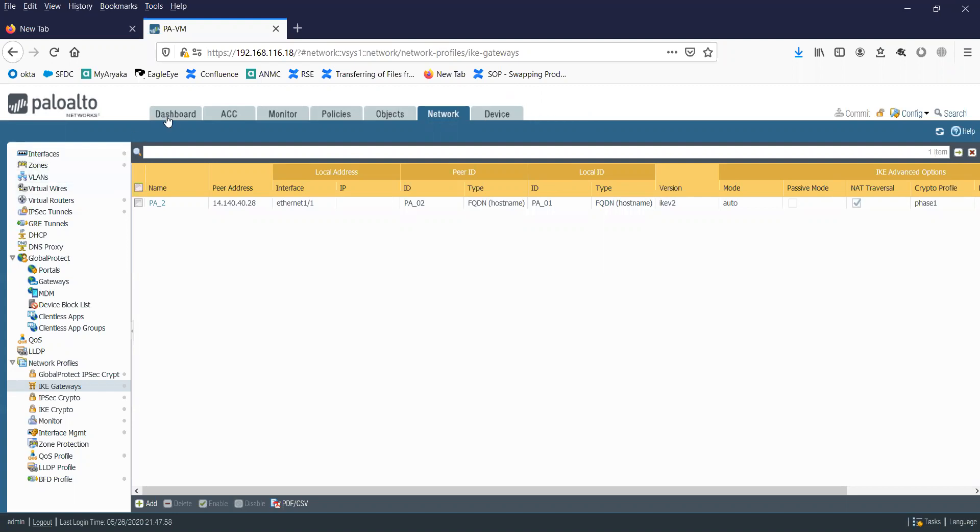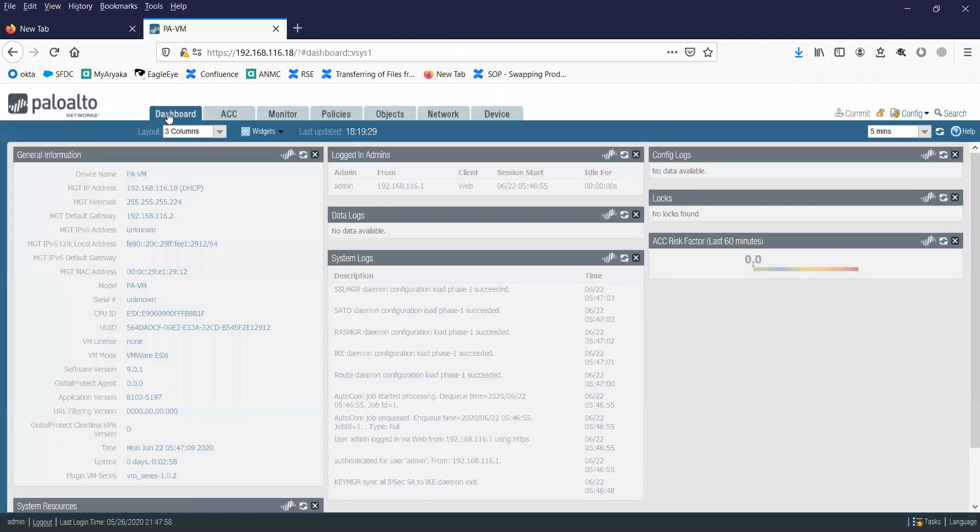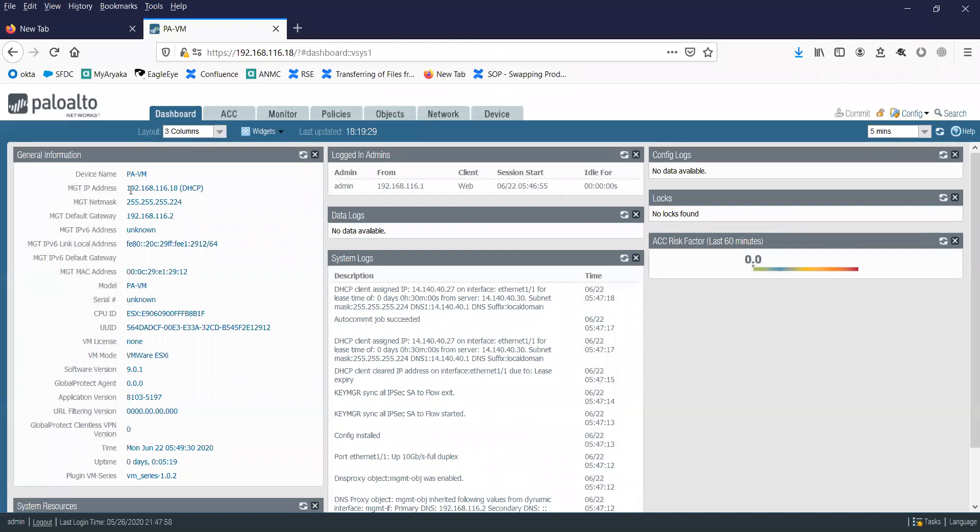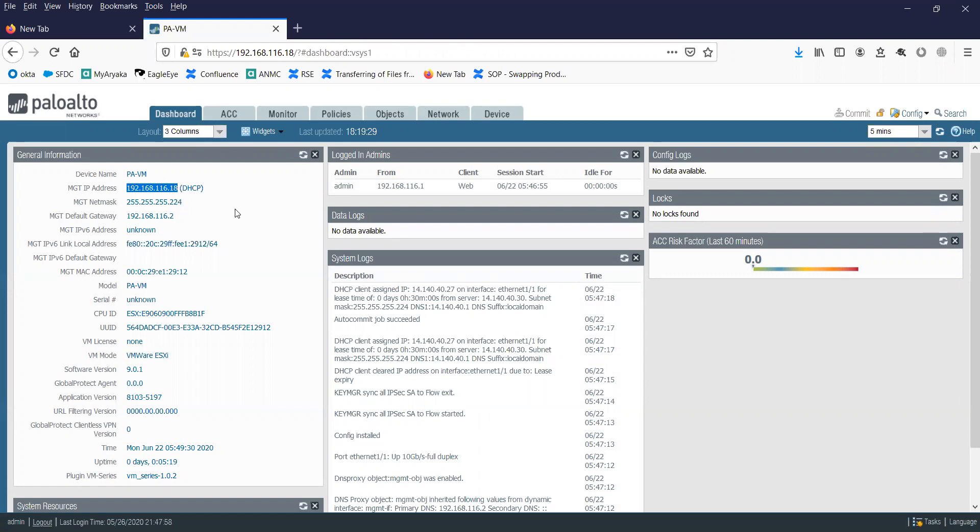You can see here this is the IP address that is configured on the management interface. I'm going to show you how to configure IP address on your revenue ports.